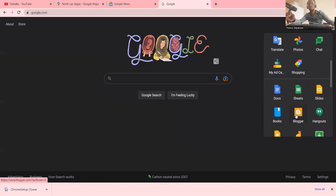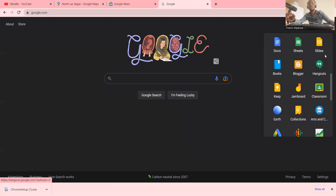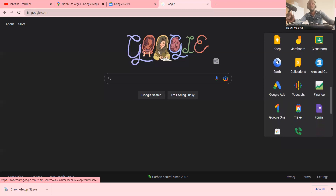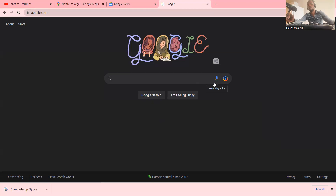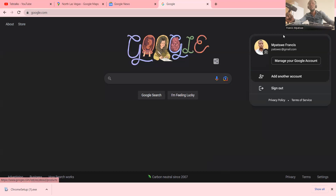Then we have Blogs, which is like a social networking website where you can start your blog. We have Hangouts for communication — a platform where you can interact with friends. Then there's Classroom, which is very important for students and teachers who want to coordinate with their learners. There are very many things you can learn when using Google Chrome. I'd recommend you create an account — a Gmail account — and then sign in to enjoy all these features.